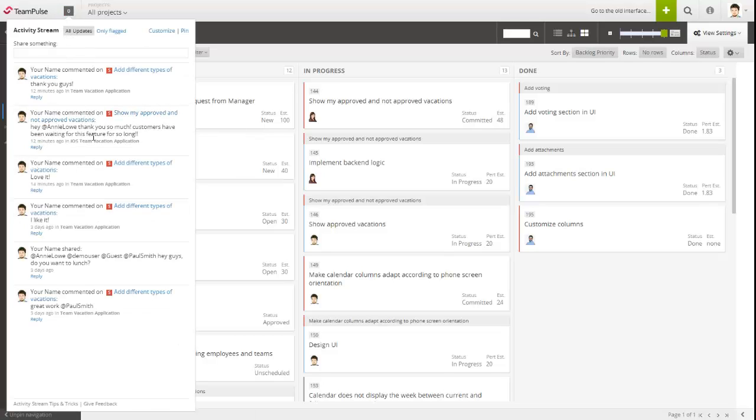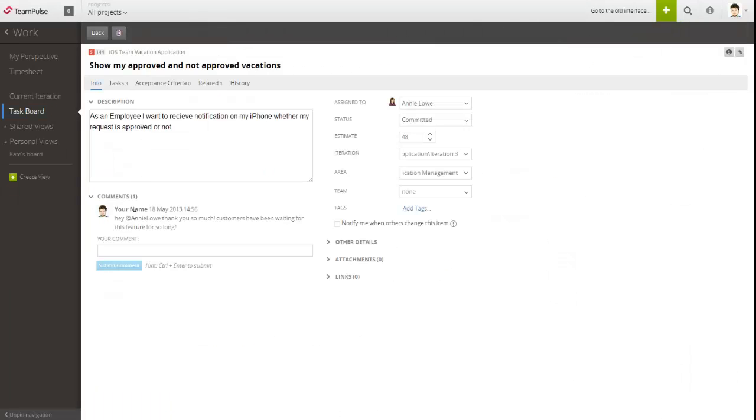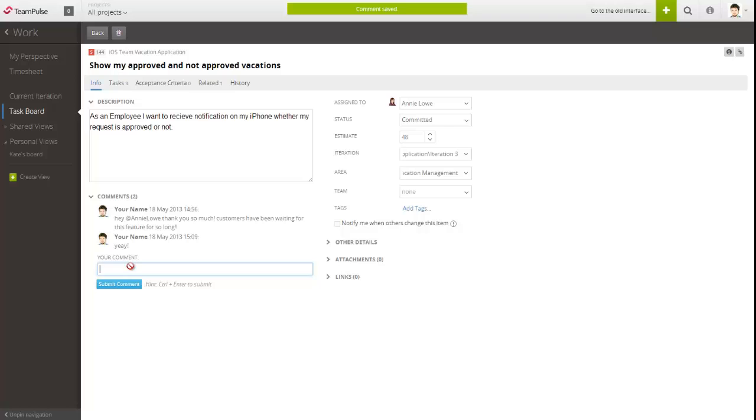From there, they can start an in-context conversation or they can leave a comment inside an item.